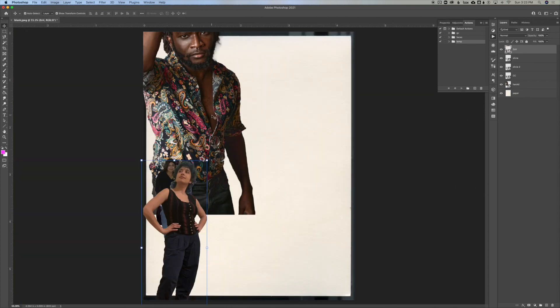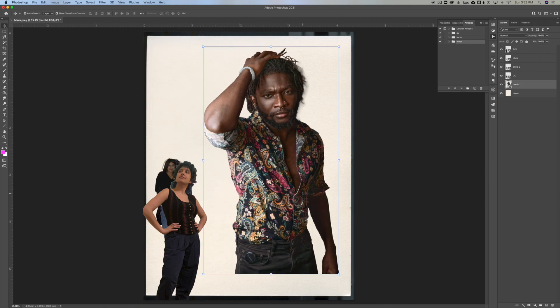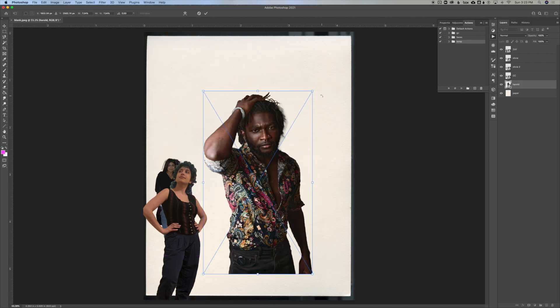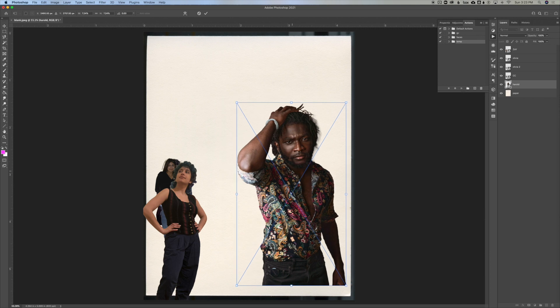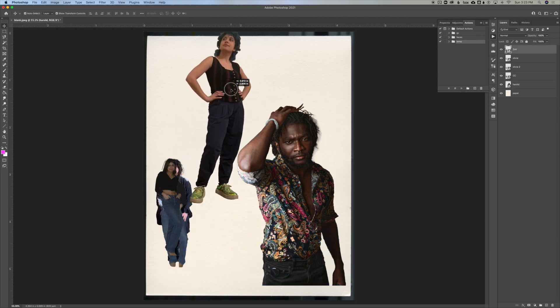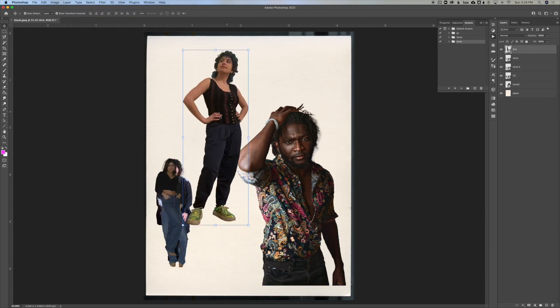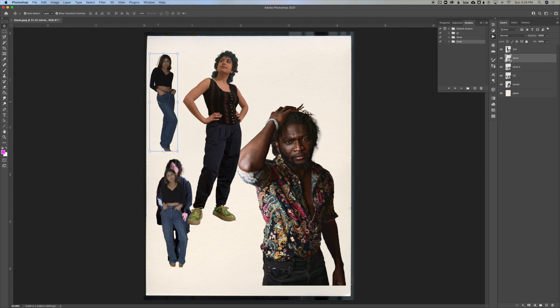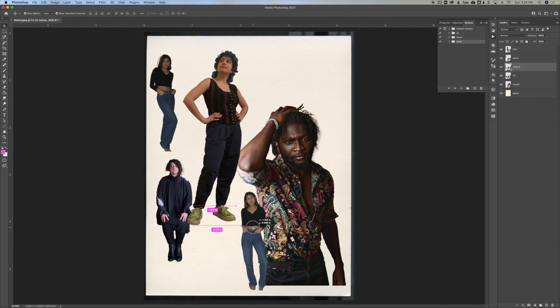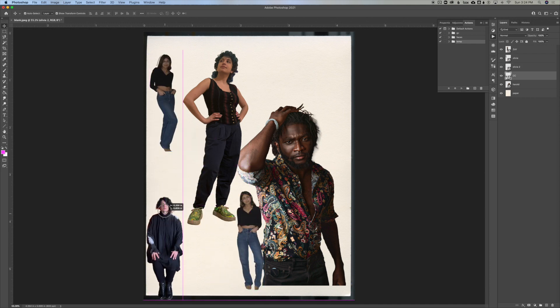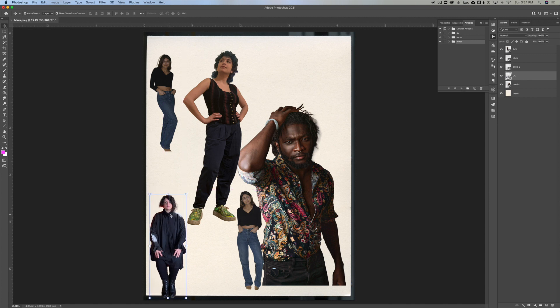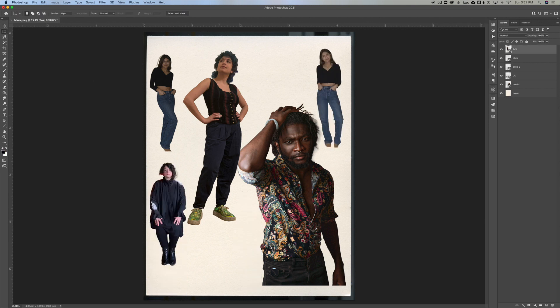Now we've got all our subjects here and we can go ahead and just position them a little bit so we can see where everyone is. This isn't our final composition, it's just to get it organized. And if you're having trouble that you can't click on the subjects and drag them, that probably means that the move tool has auto select disabled, so you want to go ahead and enable that so you can drag things around. Now that your images are in place such that you can see them all, we're ready to apply the action.